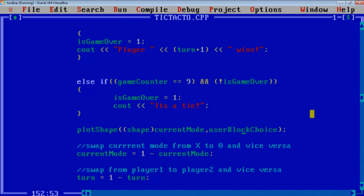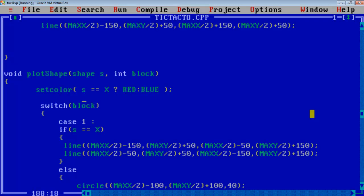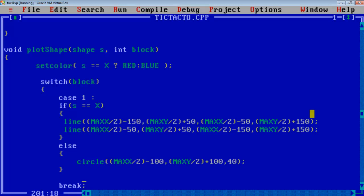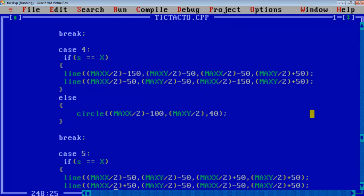Let's move to the plot shape function. The plot shape function is very simple and this will take an argument shape S and block. It will set the color of the plotting shapes. If it is X then the plotting color will be set to red, else blue if it is a circle or 0. And according to the switch conditions, if the block is 1 then two crossing lines will be plotted, else a circle will be plotted. Similarly we can see there are 9 conditions.